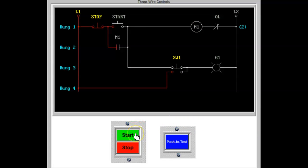A three-wire control will provide low voltage protection. This is the inherent property of the system to shut down if the voltage goes below a certain specific point. With the three-wire control, the system must be restarted by operating the start button. In cases where this occurs, pilot lights are used to give a visual indication that the system has shut down.